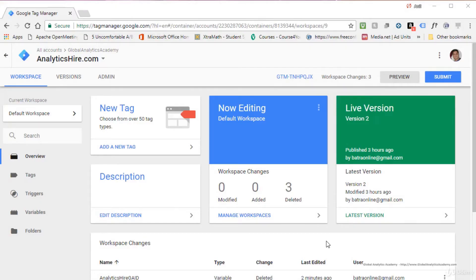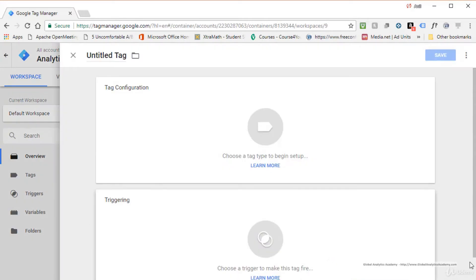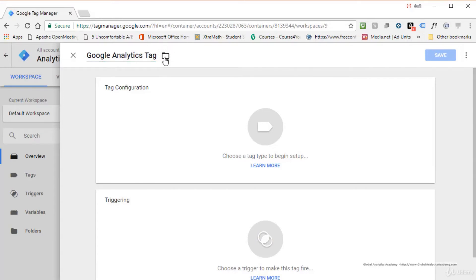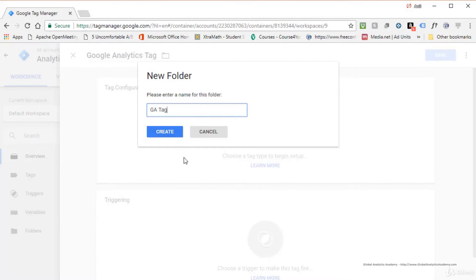In this lecture I'll show you how to add Google Analytics code via Tag Manager. Open Google Tag Manager and choose your workspace — I'm going to use Default Workspace. Click Add a New Tag. Give your tag a name — I'll call it 'Google Analytics Tag.' The icon next to the name is for a folder, where you can organize your tags and triggers.